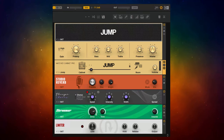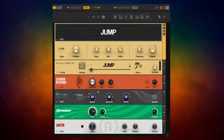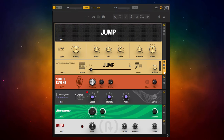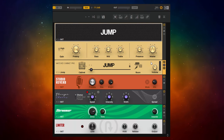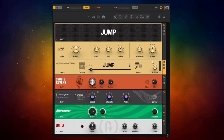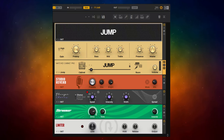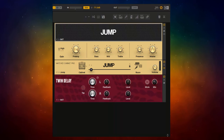At number four I have Guitar Rig 6 Player Edition. This is a cut-down version of the full Guitar Rig 6, but you do get one free amplifier with it called Jump, as well as a matching cabinet also called Jump. You don't have to use that cabinet — you could use the cabinet simulator I showed you earlier — but you do get one included. You also get some effects: reverb, chorus, flanger, screamer, and limiter, plus some others. That's why it's in there at number four — because you do get quite a lot with it. Let's have a listen on our two demos again.